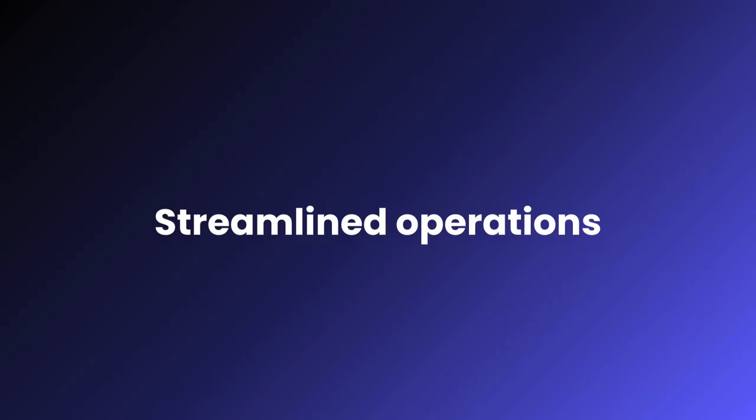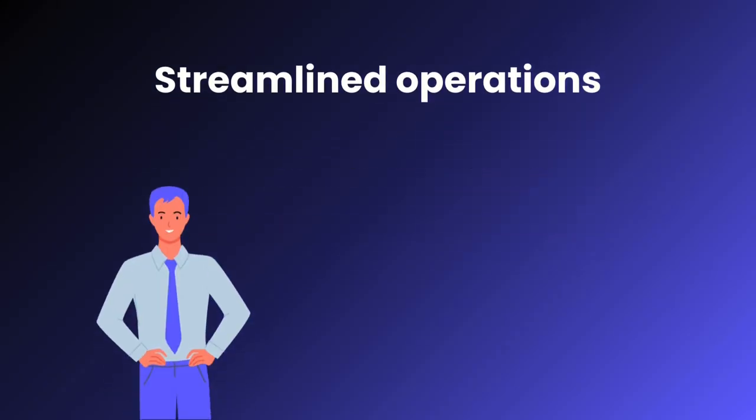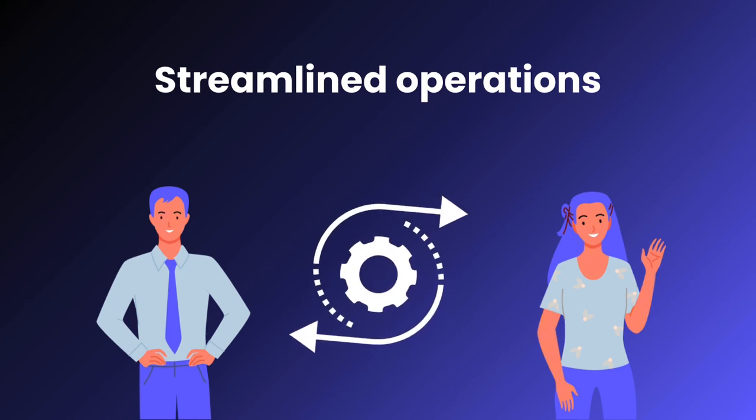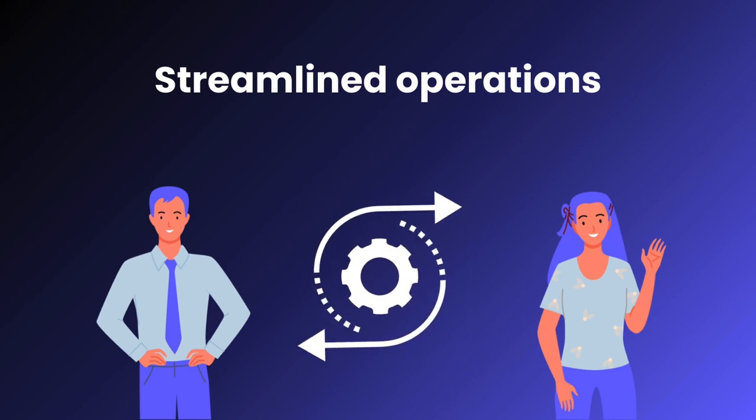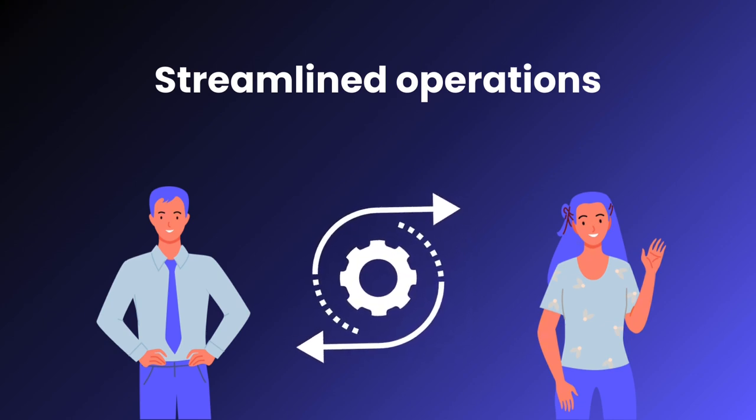Streamlined operations are another advantage. ERP systems facilitate smooth interactions between all parties in the supply chain, optimizing productivity.